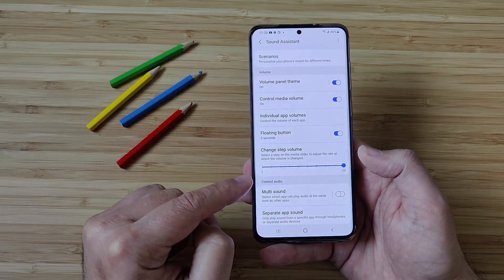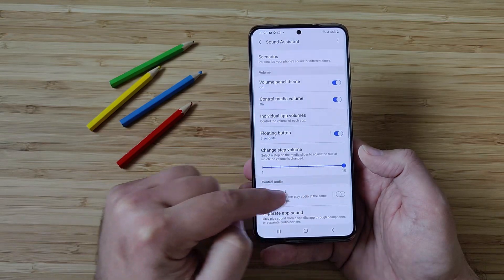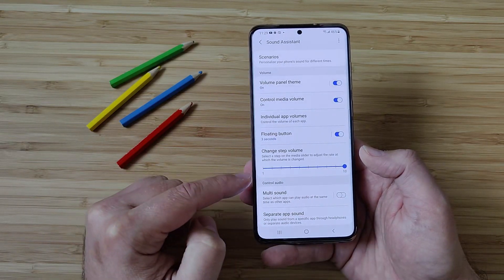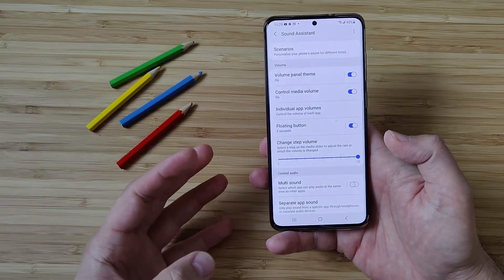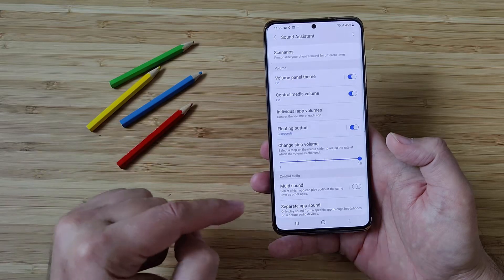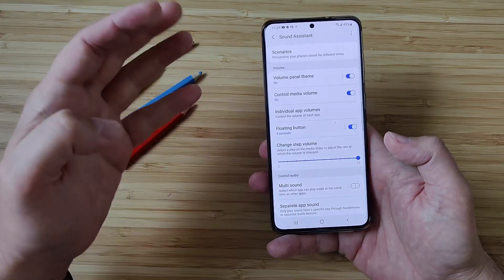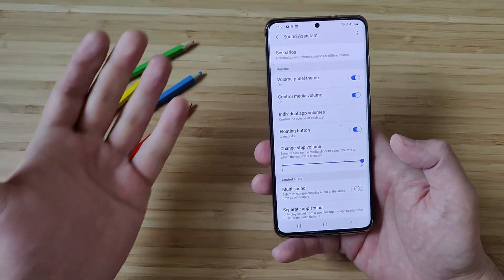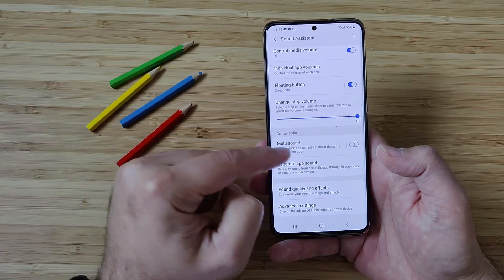Change Step Volume is really, really important — it kind of allows you to tweak the media slider and change the rate at which the volume is changed when you press and manipulate it.